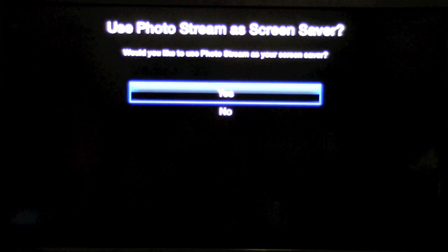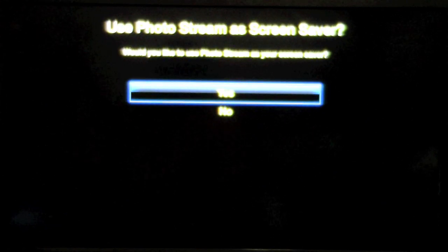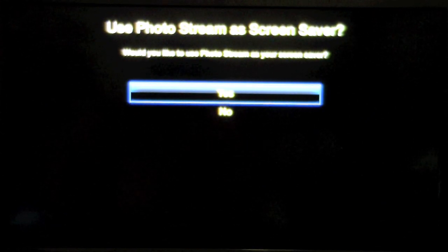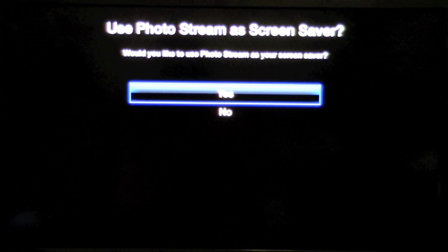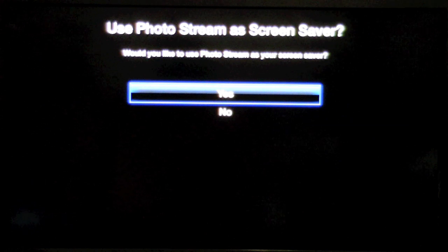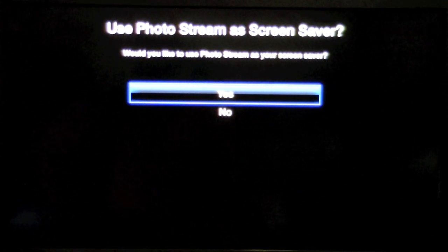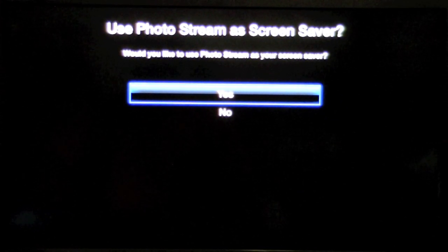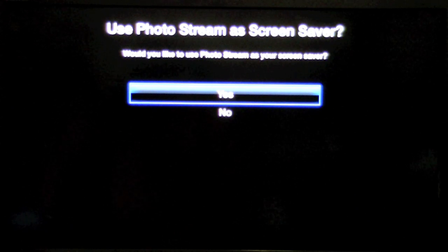The reason I was able to type so fast is because I'm using the iPhone app remote. It lets you control your Apple TV and there's a video on my channel on that too. Sorry it's a little blurry right now. Now it's basically asking if you want to use photo stream as your screen saver.